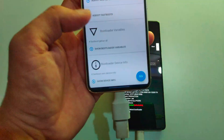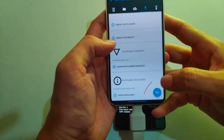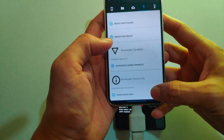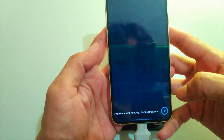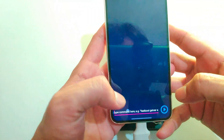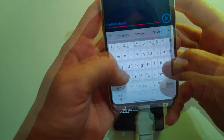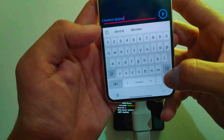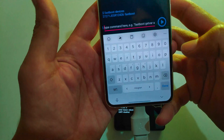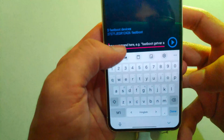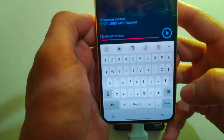Next, in the Bugjaeger app, click on the option to open the fastboot terminal. Here, type the command 'fastboot devices' to check whether the device is connected properly. As expected, our device is connected.